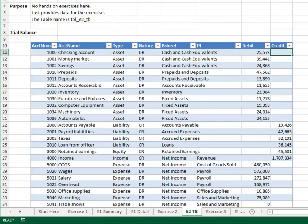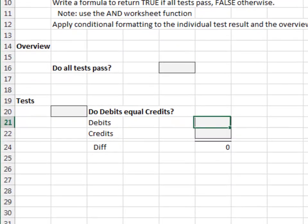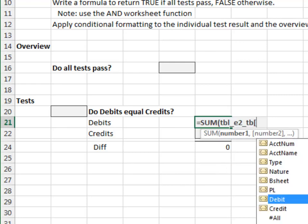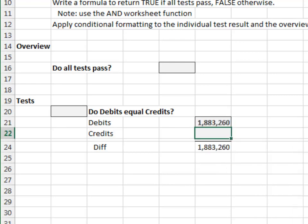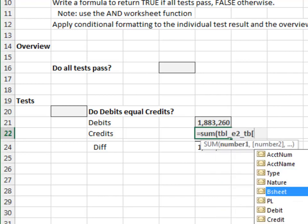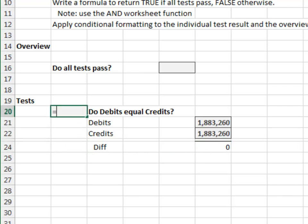On the Exercise 2 worksheet, we'll compute the total of the debits column: equals SUM the TBL E2TB debit column. The credit total is SUM the TBL E2TB credit column. If these two values are equal, the diff will be equal to zero. So the test passes if the diff is equal to zero.